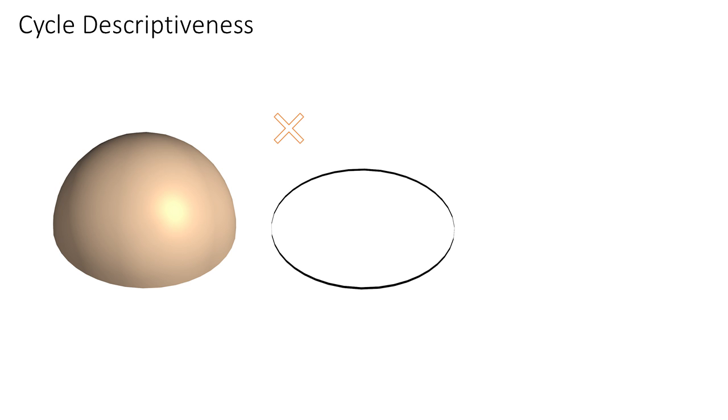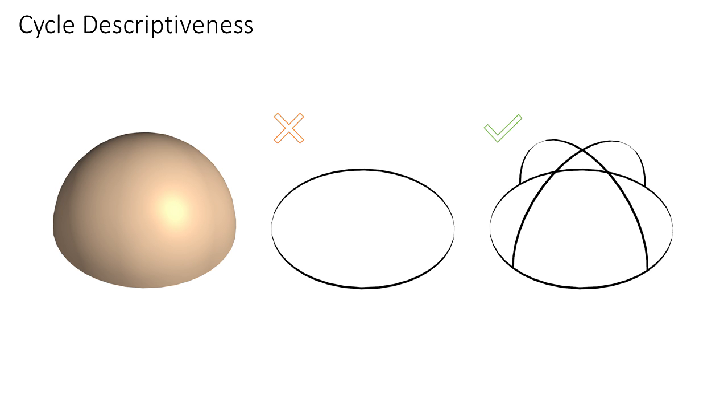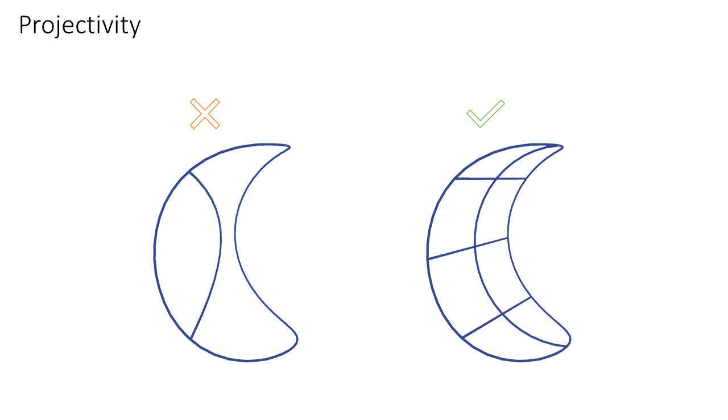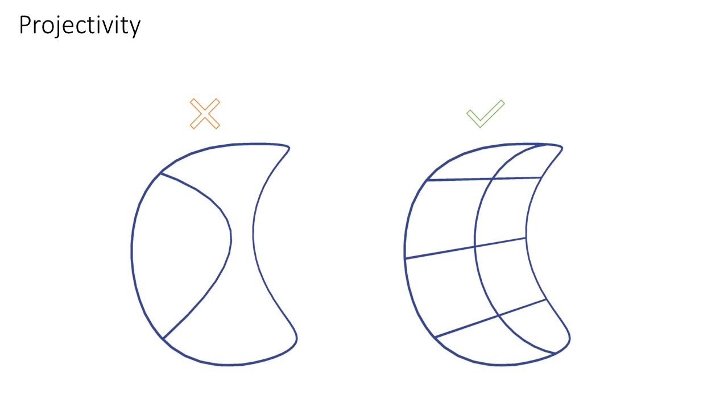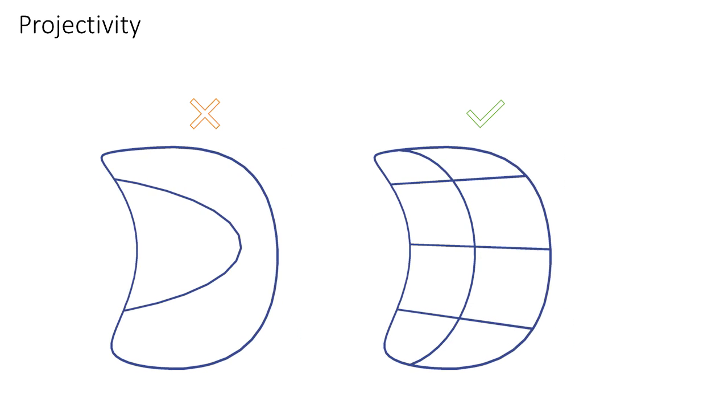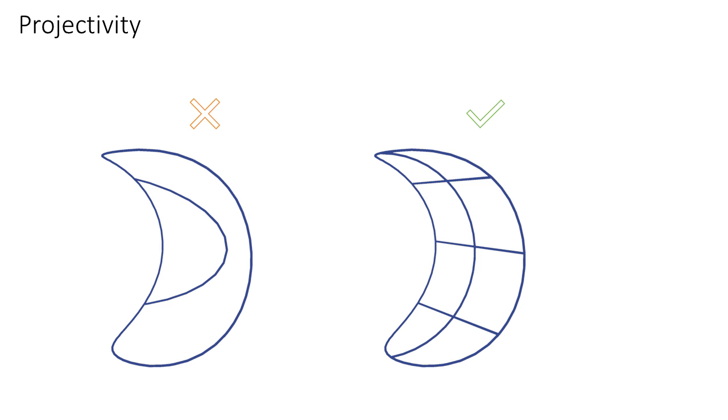Visually descriptive networks are cycle descriptive, that is, their cycles unambiguously describe the geometry of the surface patches they surround. Such networks are also designed to be projectable, or easy to envision when observed from a static viewpoint.